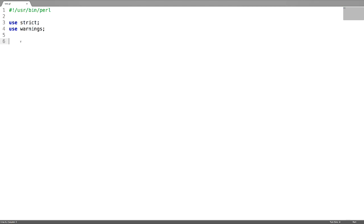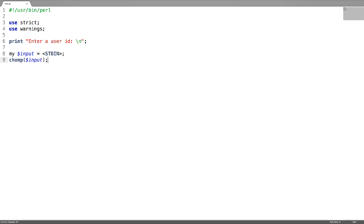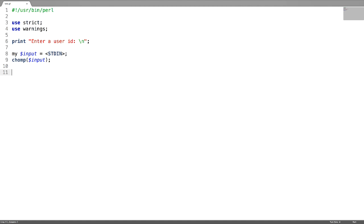Next is the ternary operator. For this I am going to write a small program. I am going to take an input — like entering a user id — then chomp it to remove the new line. I have to check the length of this user id: if it is 4, do something; if it is not, do something else. For this I am going to write a ternary operator. It's just the same as how we use it in C and C++.